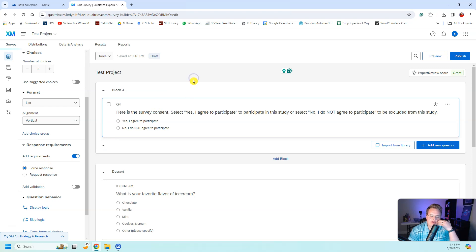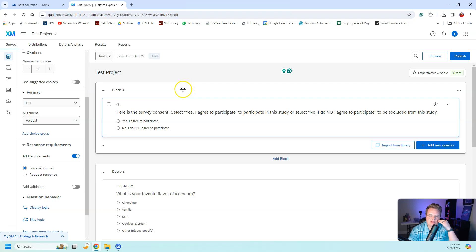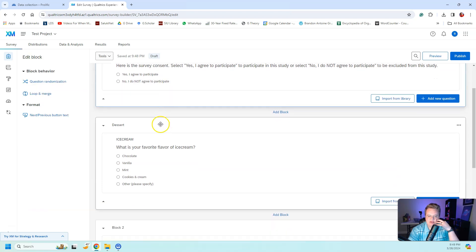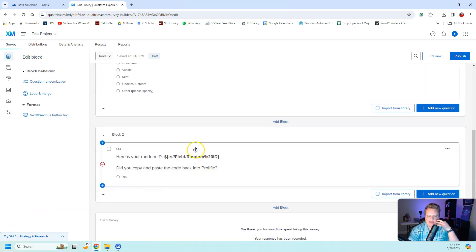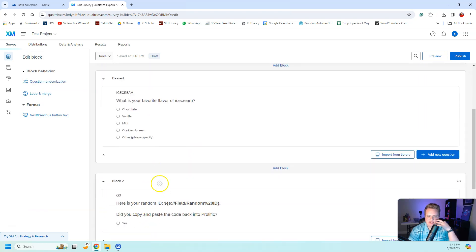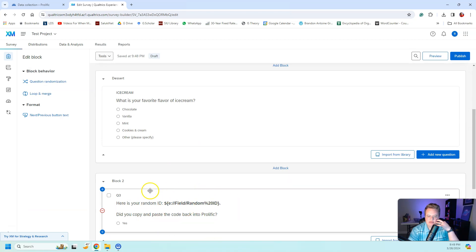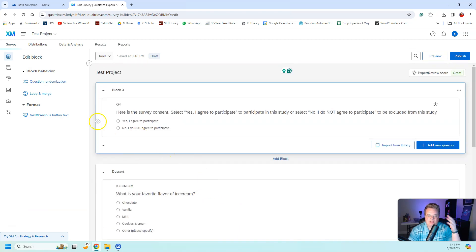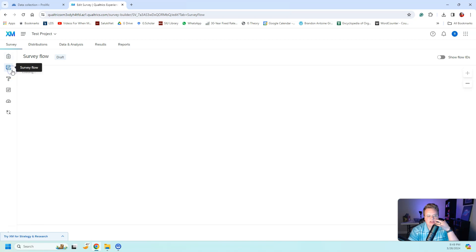We don't want people to hit 'No' and just be able to continue on with the survey. We need to build logic into Qualtrics that will automatically kick them out and won't let them finish. To do that, I need to go to the Survey Flow.